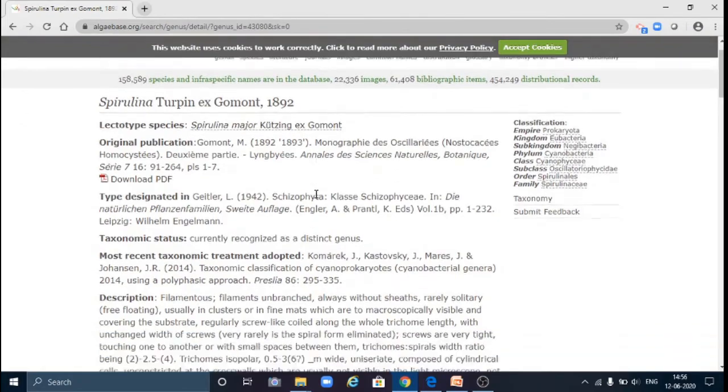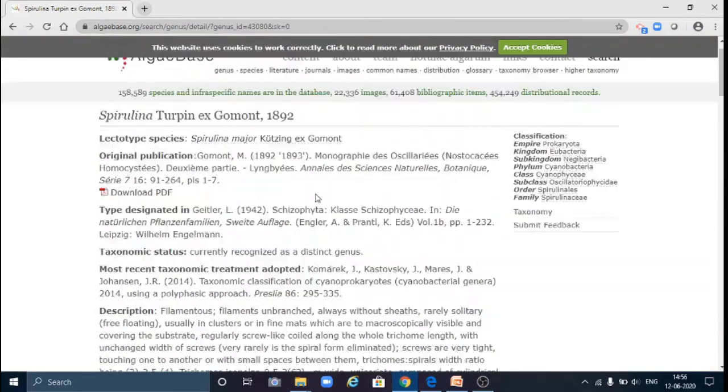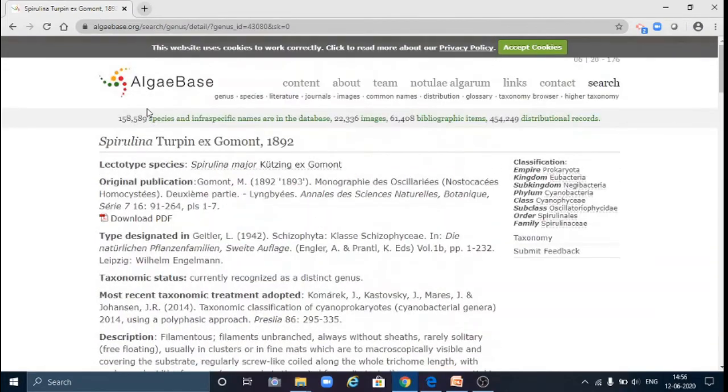So in this way we can search any genus or species using the attributes.